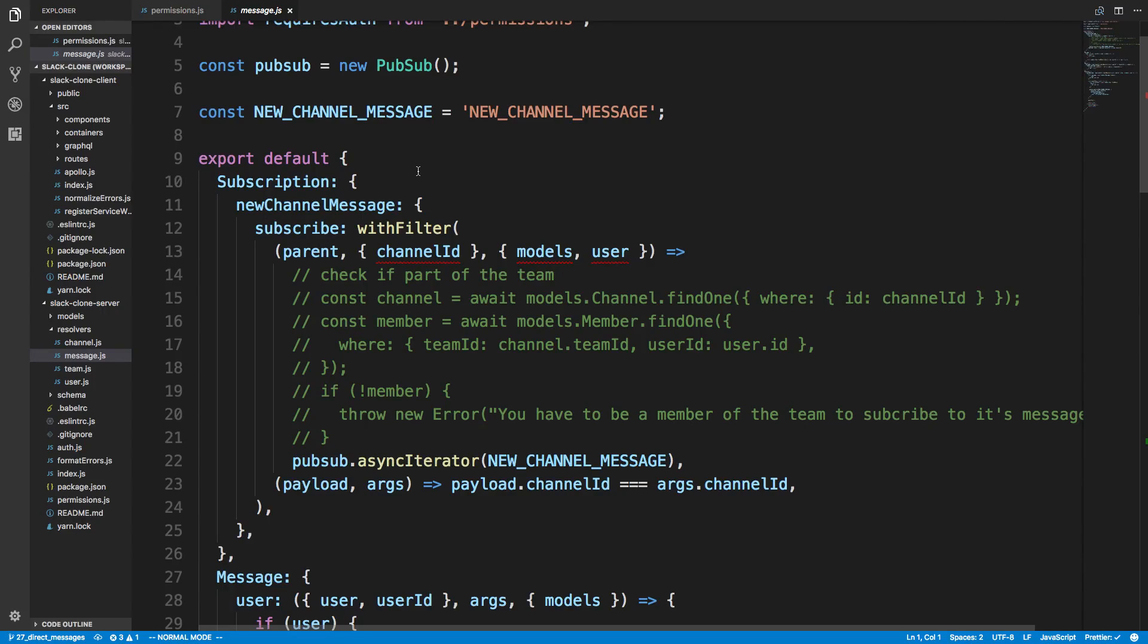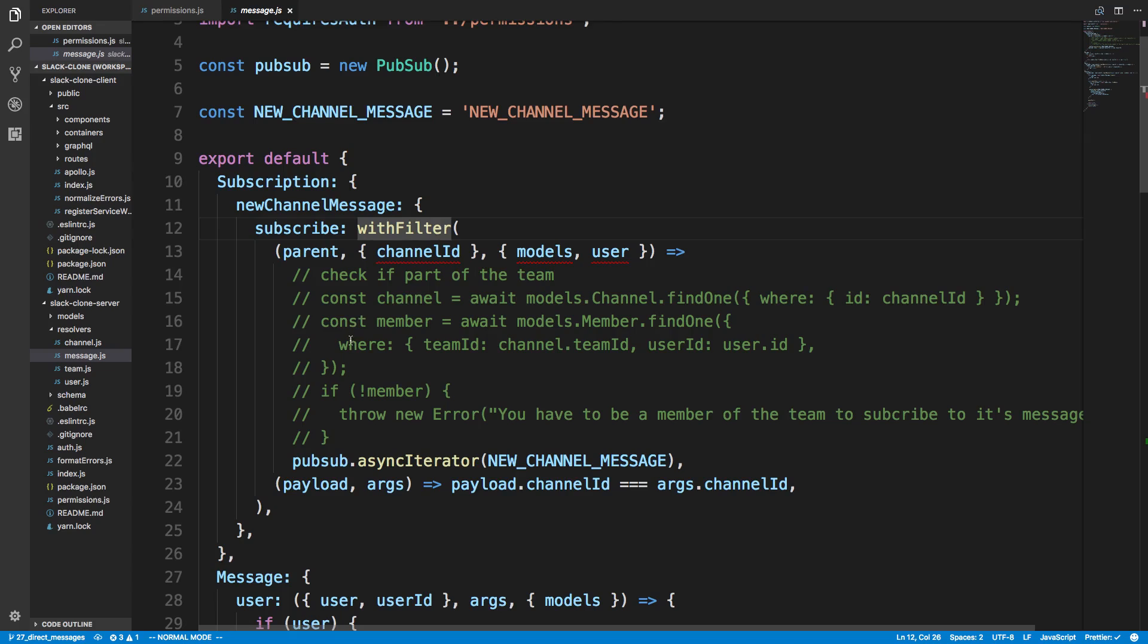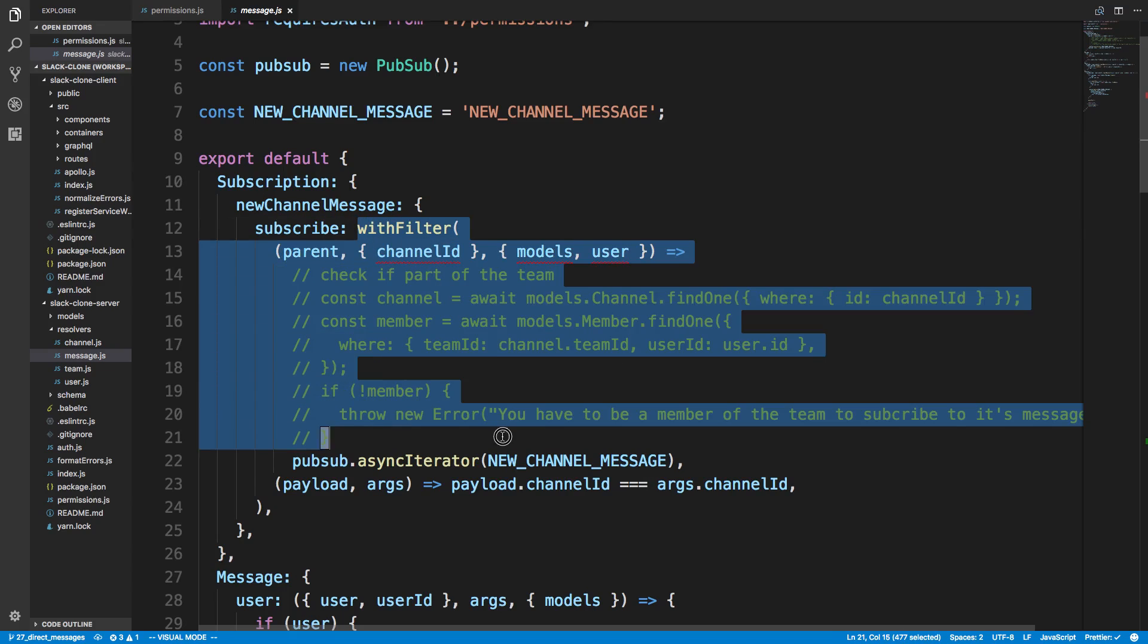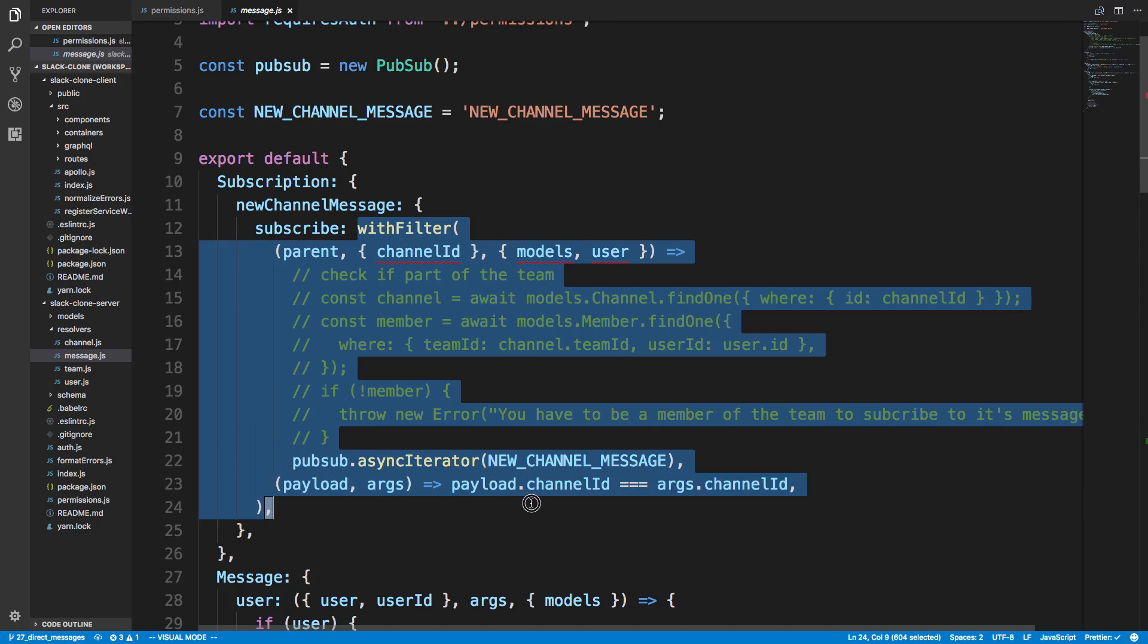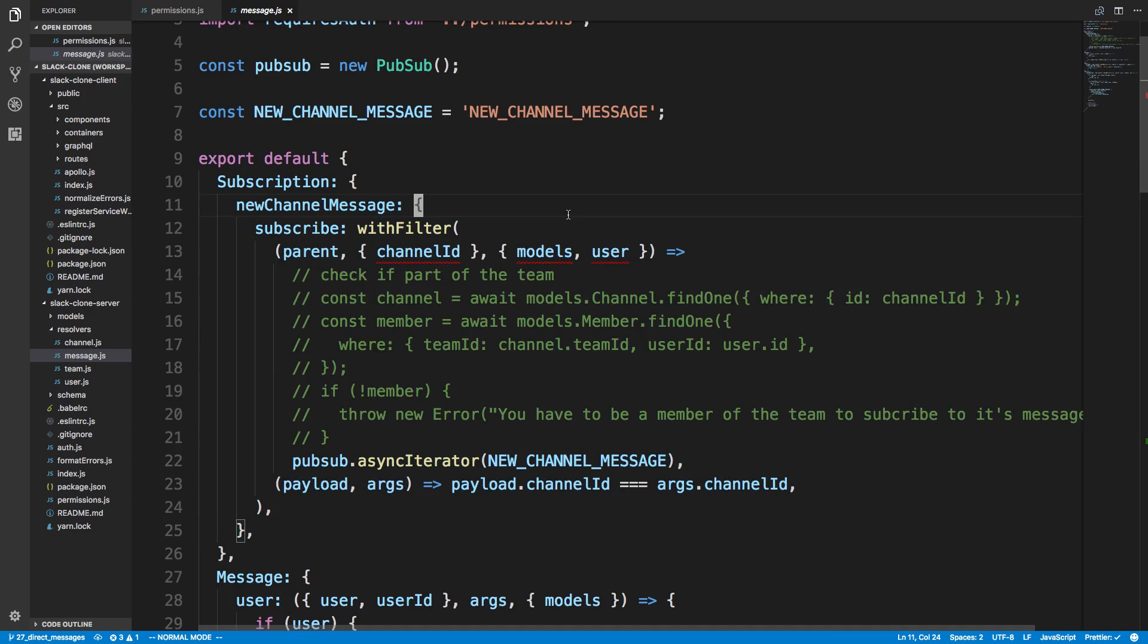Hey guys, we're in the middle of creating our layout for direct messages, but we're going to take a quick pause with that and jump back to how we were doing our withFilter, because I finally figured out how we can basically check if they're a member of a team before actually subscribing that user.